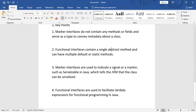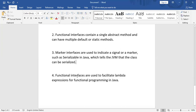Marker interfaces are used to indicate a signal or marker, such as Serializable in Java, which tells the JVM that the class can be serialized. The class implementing the marker interface will be serialized — it gives some metadata about the class to the JVM.